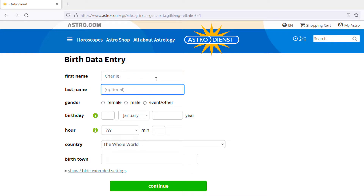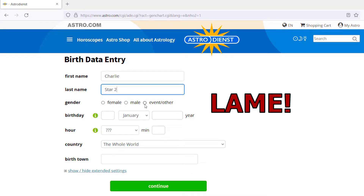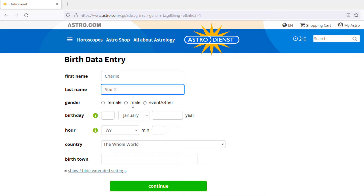So let's just say Charlie Star 2. You can select female, male, or other. If you select other — if you identify as non-binary, you can select either one. Just know that if you select event, unfortunately at this time they don't give a personal interpretation of the aspects, which this website will give particular interpretations of the different aspects if you select male or female. So let's just select one — this is arbitrary.